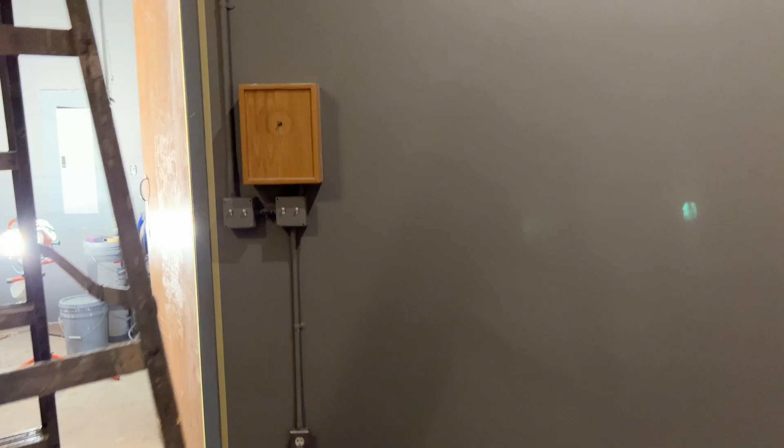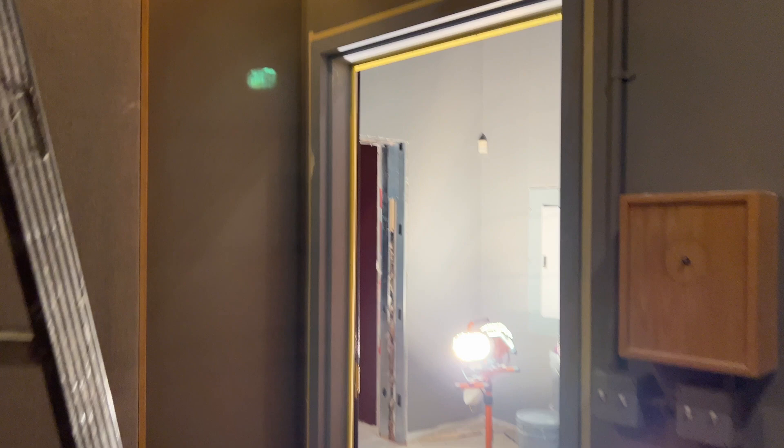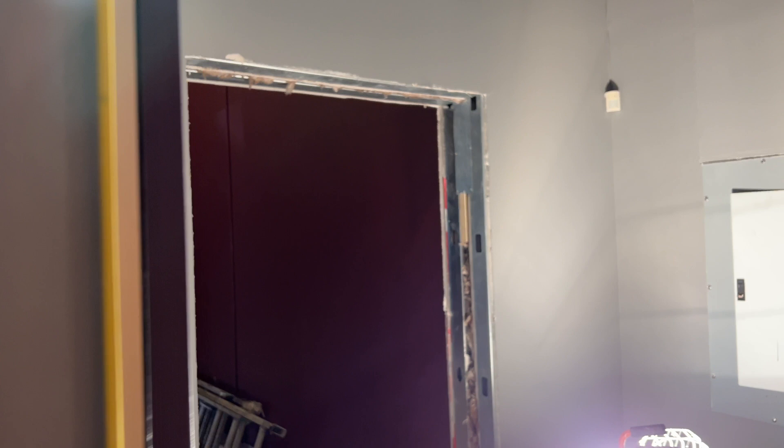All right. Thanks for watching the update. We'll keep you up to date with what's going on with Octave Studios' new location. Doesn't that look nice? All right. Bye-bye.